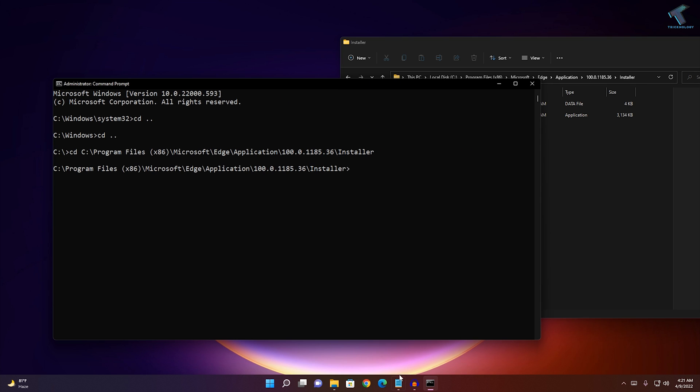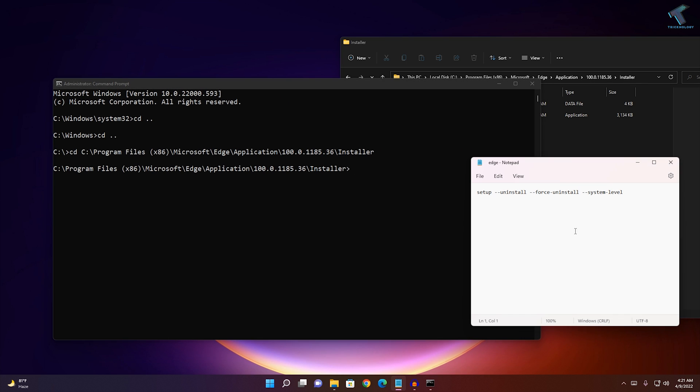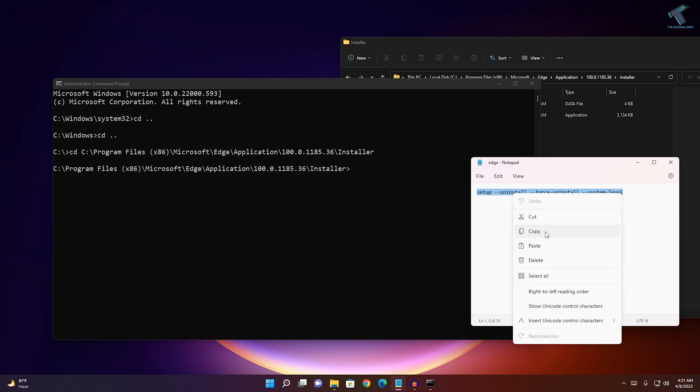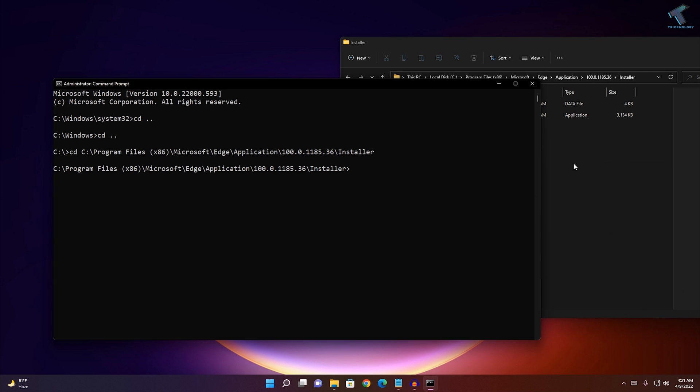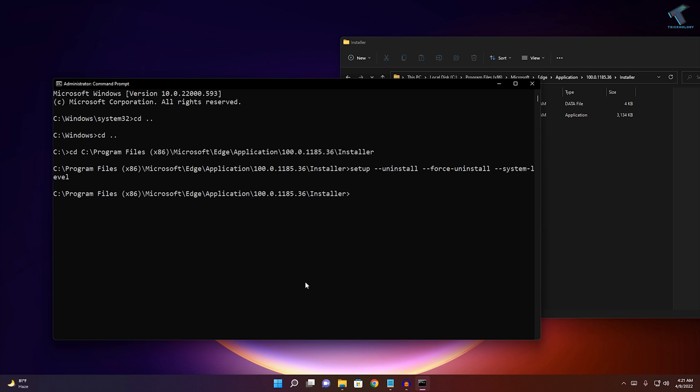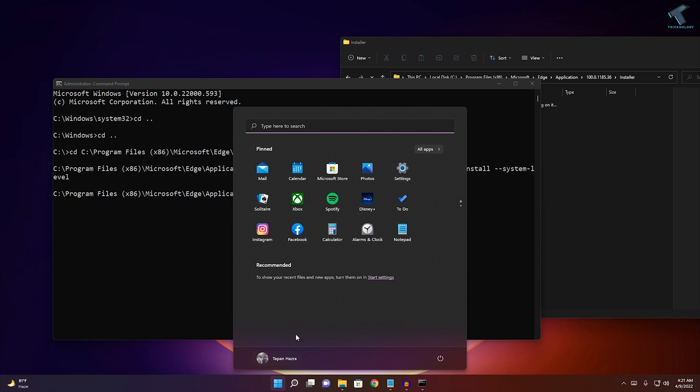Now you need to go to my video description and copy this command. After that, right click and then press enter. Now it will uninstall your Edge browser from your Windows 11 PC.